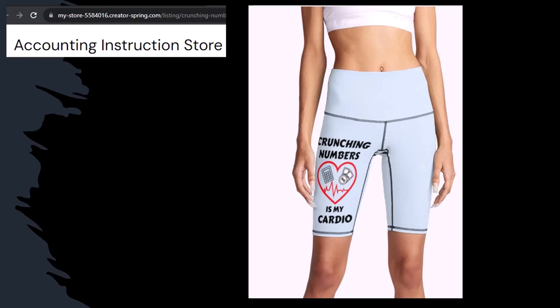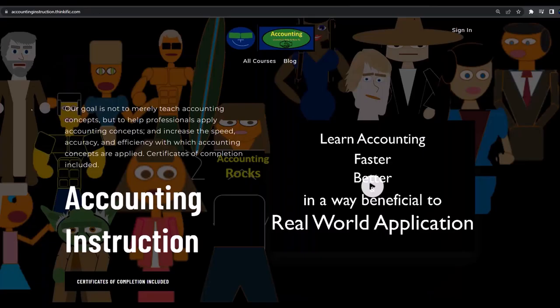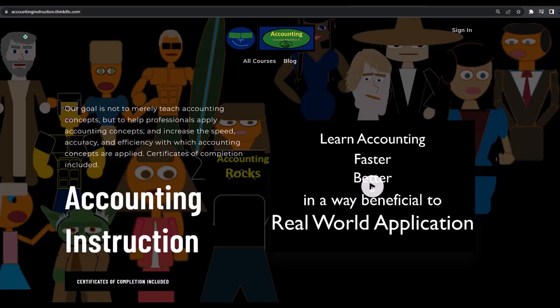So, you know, subscribe, hit the bell thing, and buy some merchandise, so you can make the world a better place by sharing your accounting instruction exercise routine. If you would like a commercial-free experience, consider subscribing to our website at accountinginstruction.com or accountinginstruction.thinkific.com.